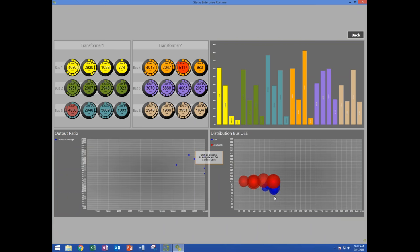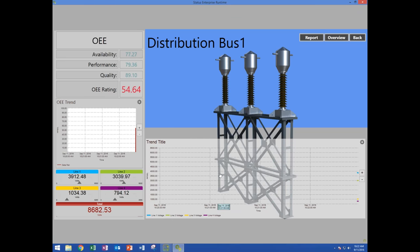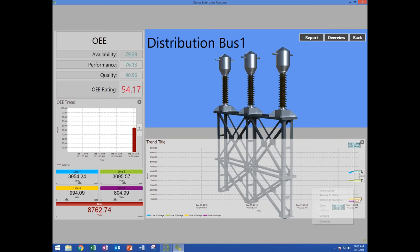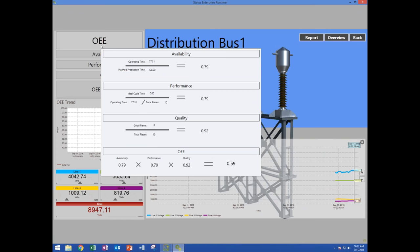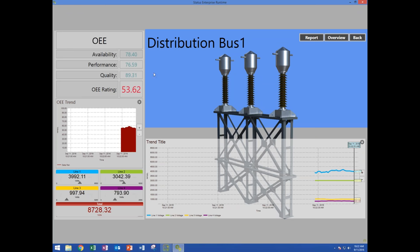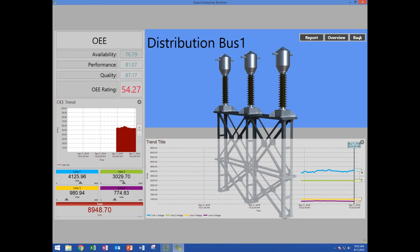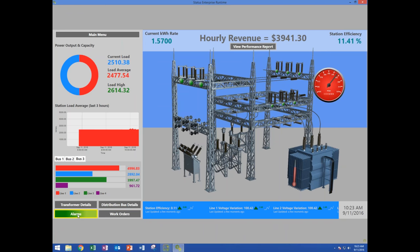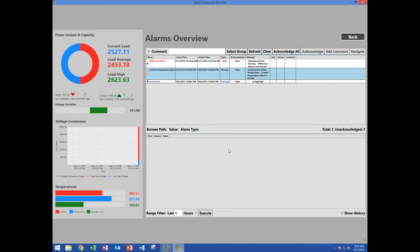I can drill down into this distribution bus and see various gauges and charts updating in real time. These bubble charts are even updating and migrating around on the screen. I can click one of these bubbles and drill down for more information on that distribution bus, drop a scrub line on my trend. Here's an interesting use of calculation — this is overall equipment efficiency, where three values are being used in a calculation to generate the fourth value. I can also click a button to generate a report on this distribution bus.